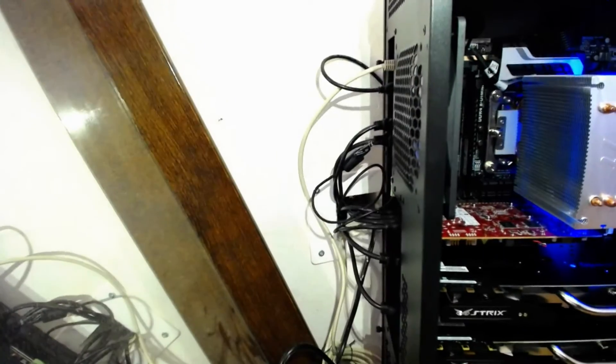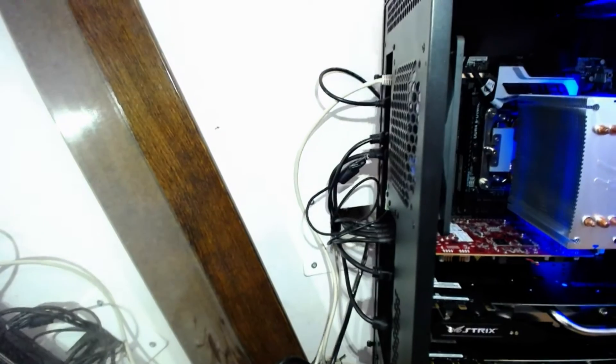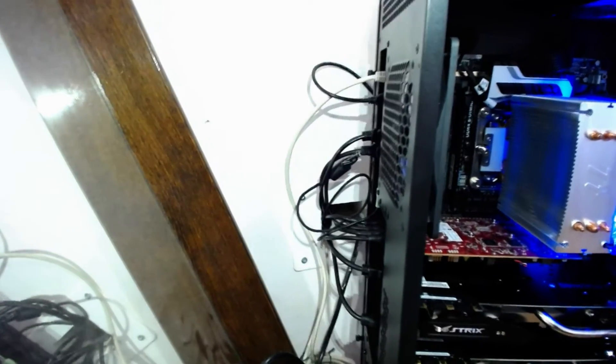...behind. So this is how the cabling looks on this end. It goes straight through the wall and onto the other side.